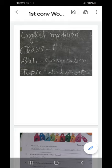Good morning children. Welcome to your online classes. This is your conversation online class, class first. Today I will solve you a worksheet second based on chapter 6 to 10.